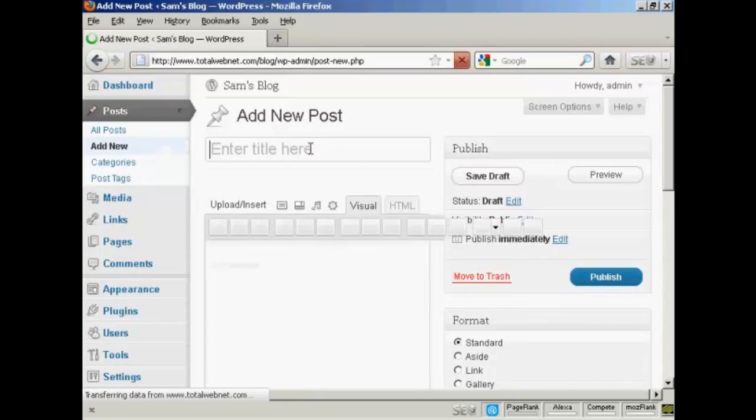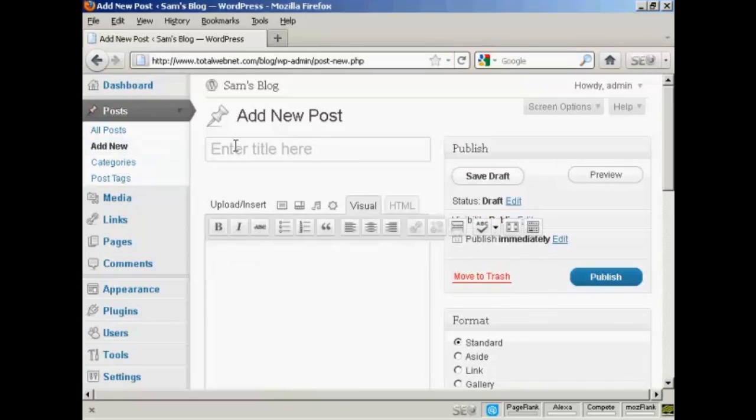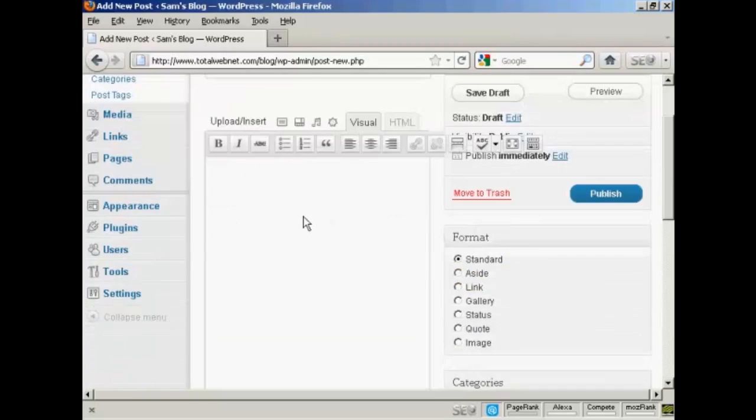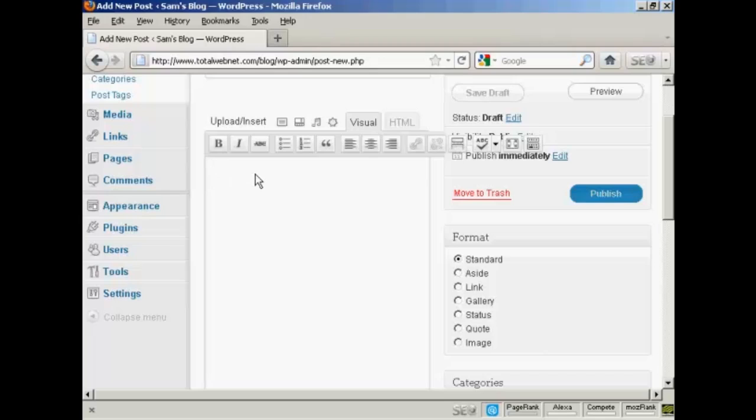Let's enter the title here, and let's call this All About Sam. And then I can import some information, or I can simply just type it in. Let's just type it in here.